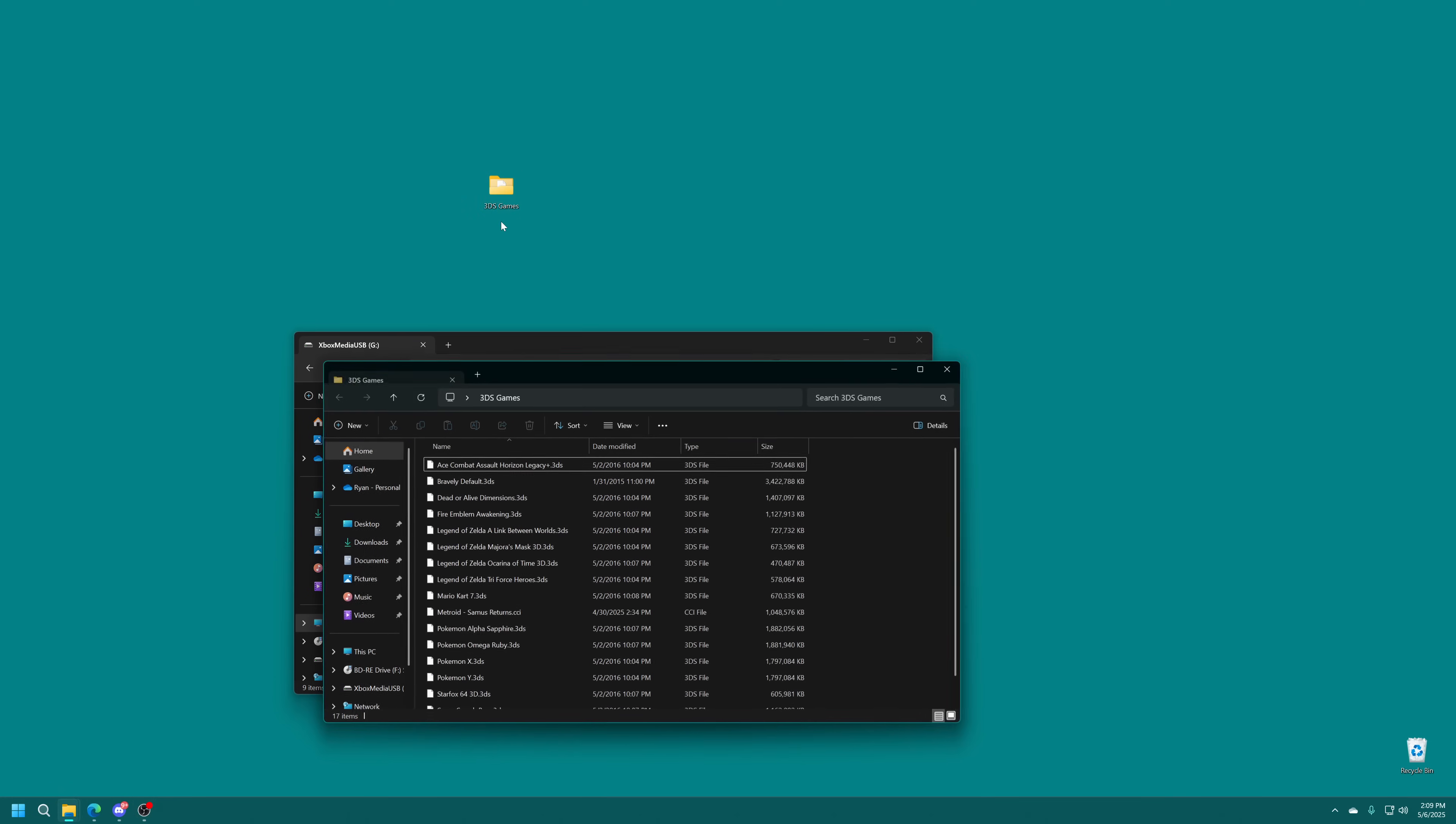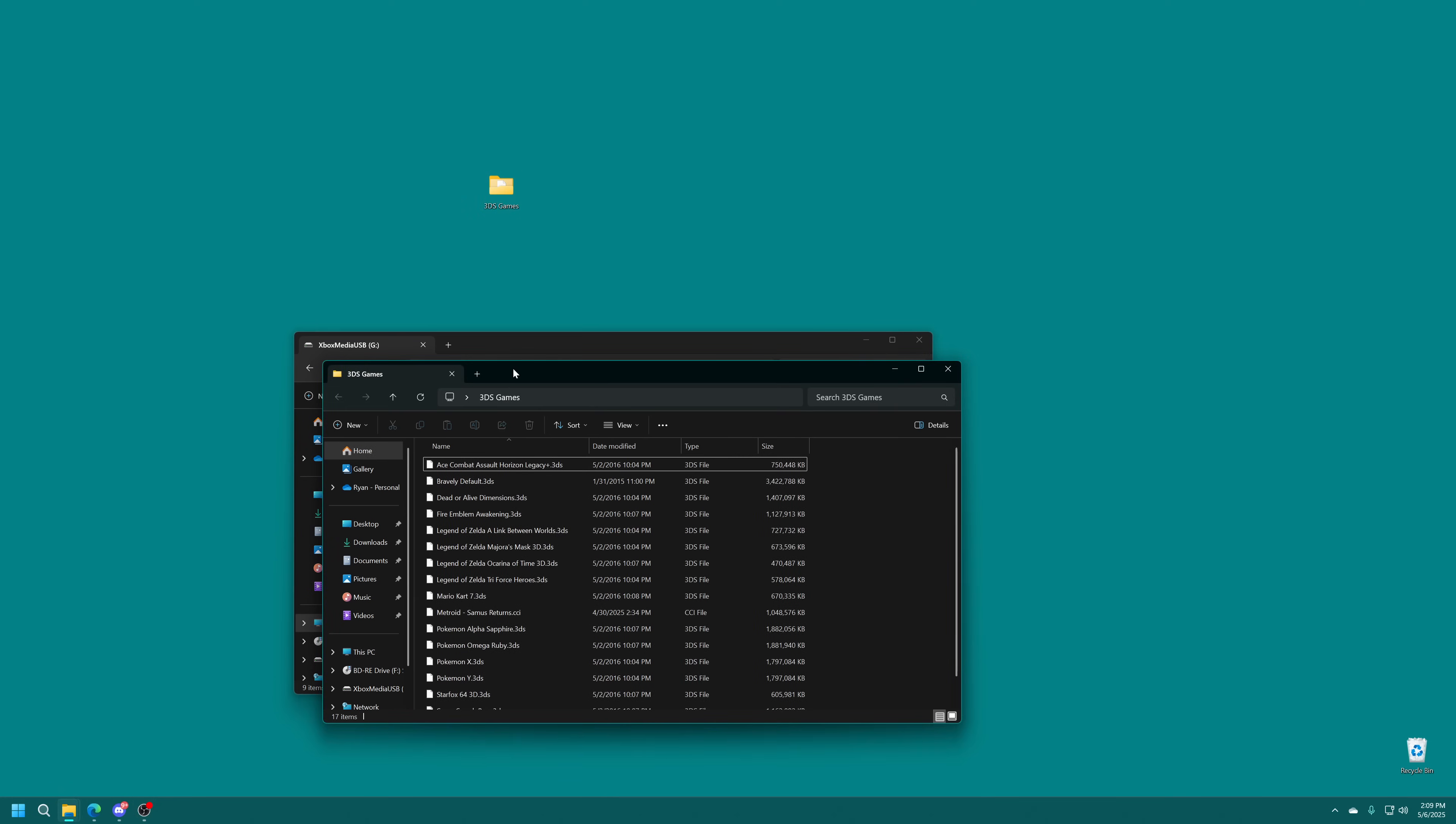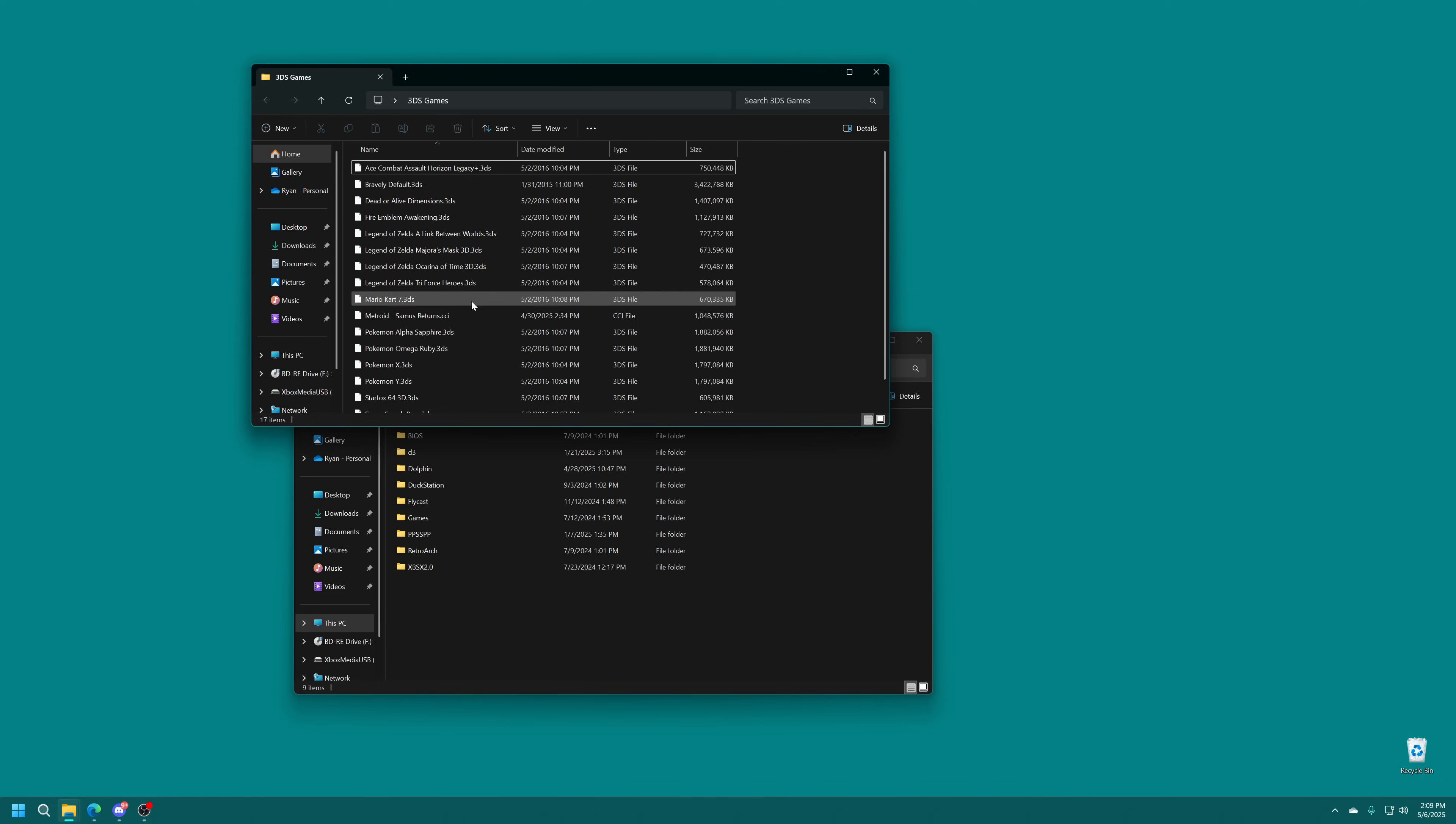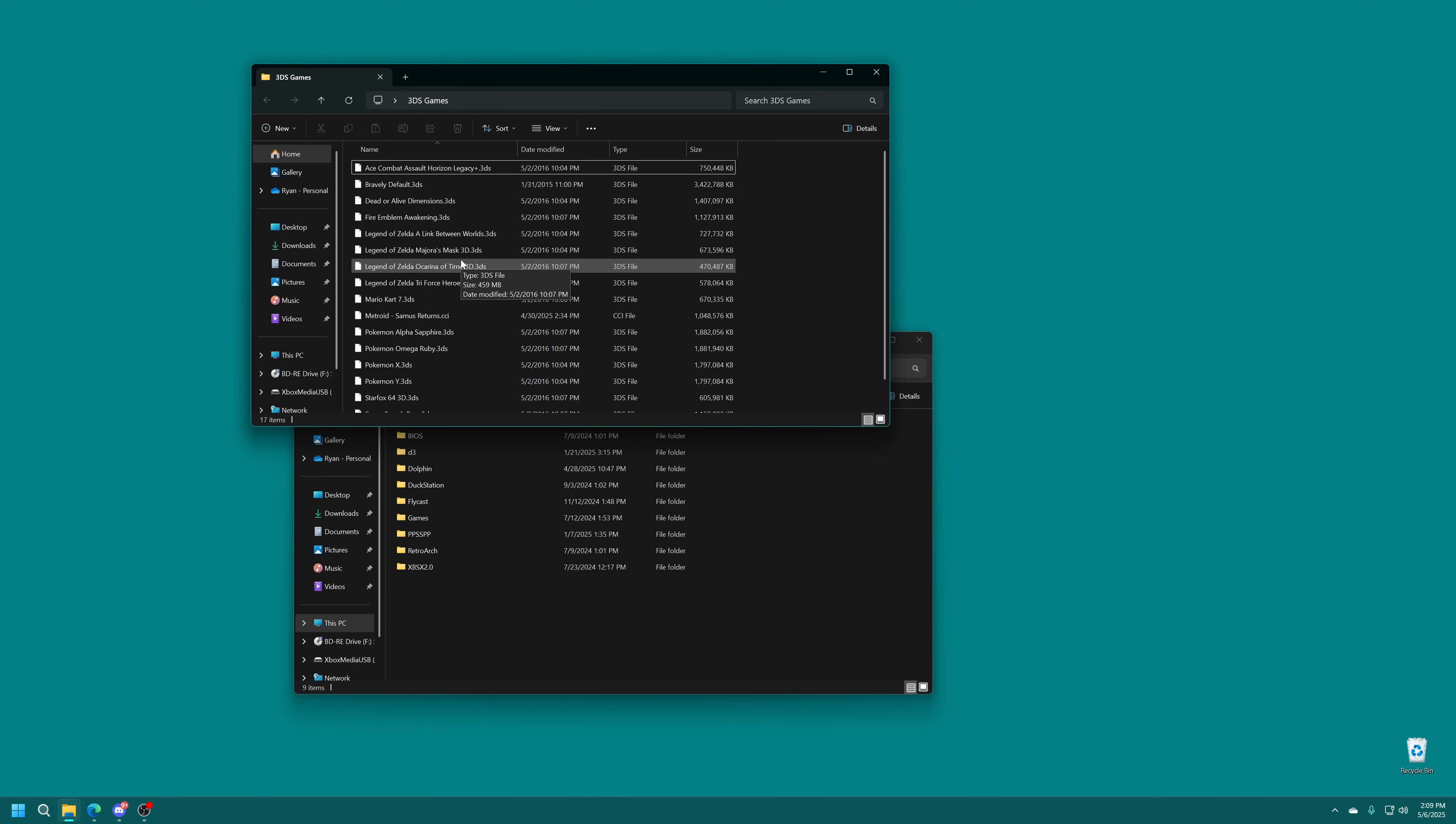But once you have your 3DS game source, they need to be in either .3DS or .CCI format. So you can see I have them both here. So the new Azahar emulator requires you to rename .3DS to .CCI. I haven't exactly done that yet, but .3DS still works on Panda 3DS for the time being. So that is usable.